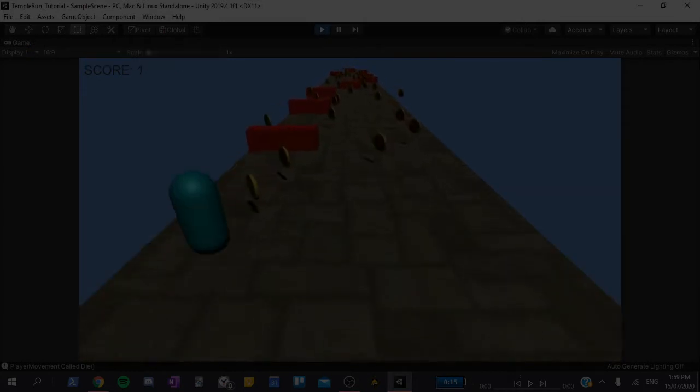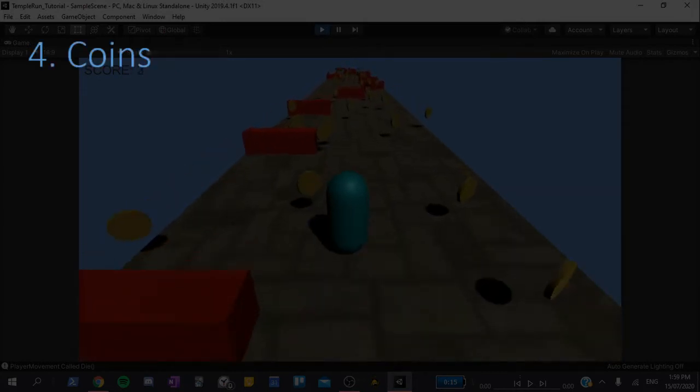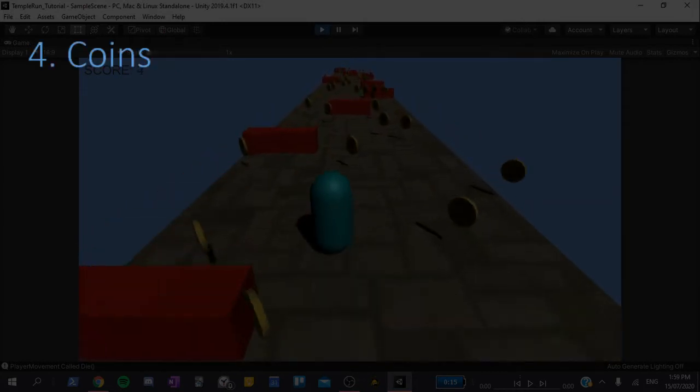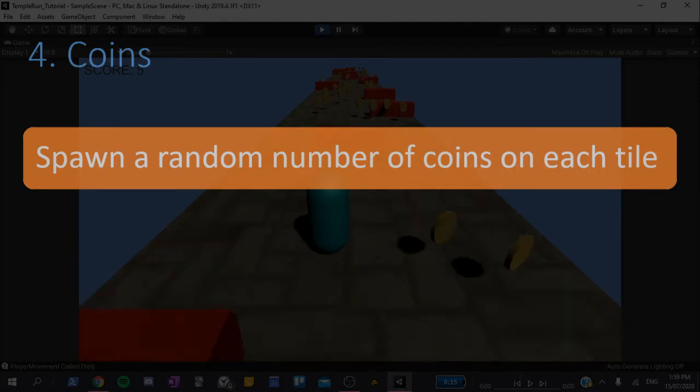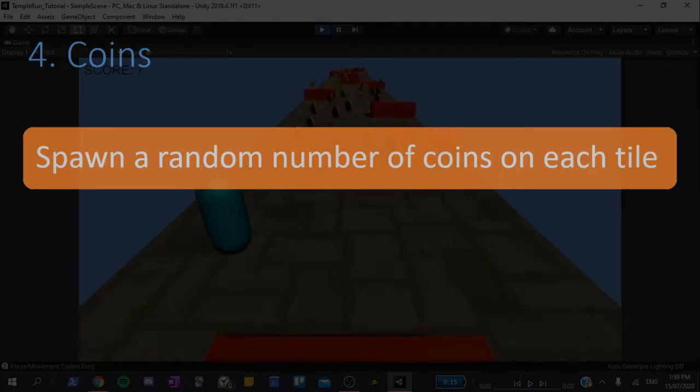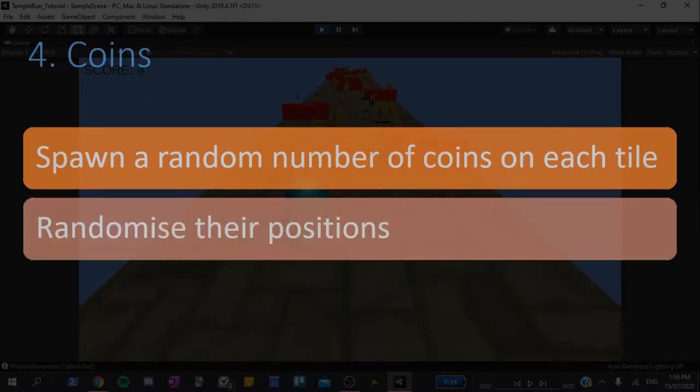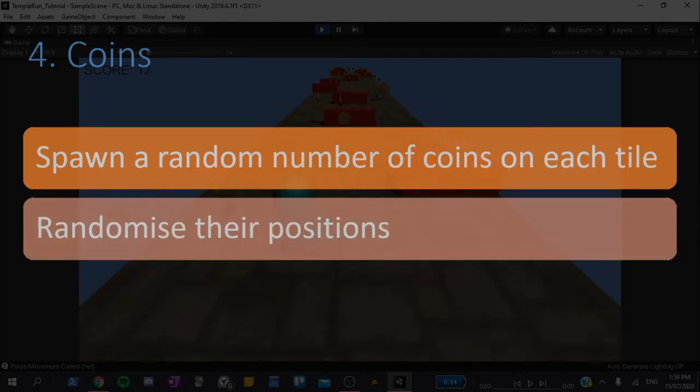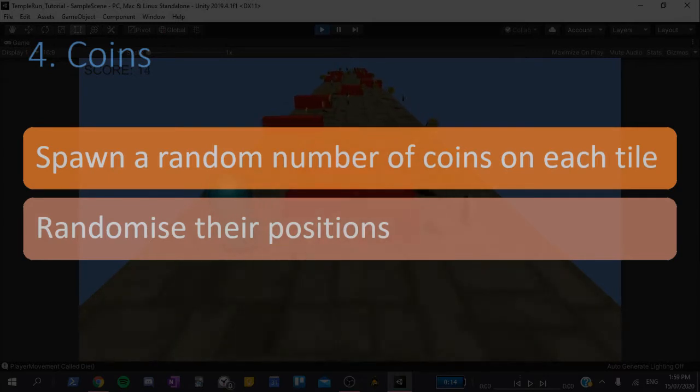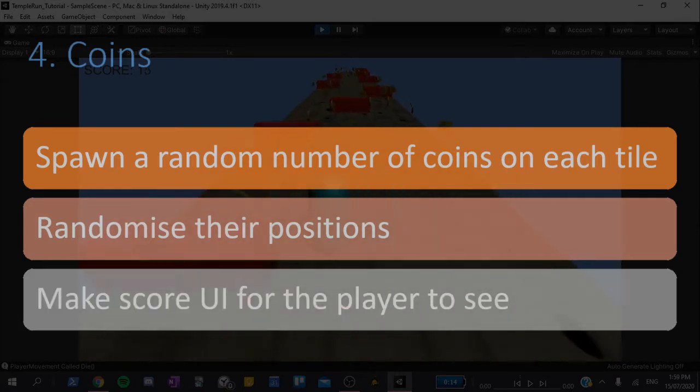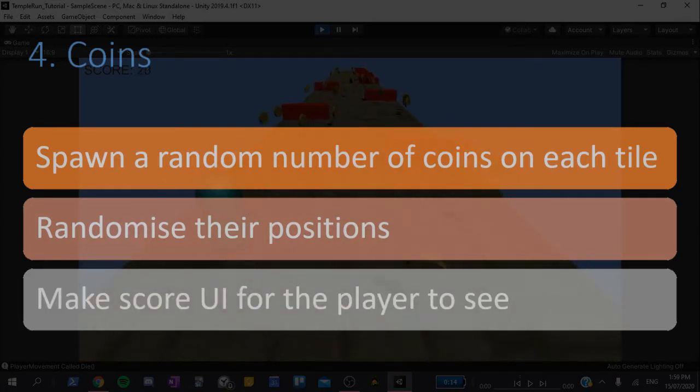The fourth video will cover coins. We will spawn in a random number of coins on each tile, randomize their positions, and increase the player's score every time they collect one. We will also put some text on the screen so that the player can keep track of their score.